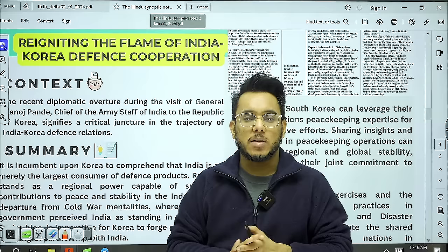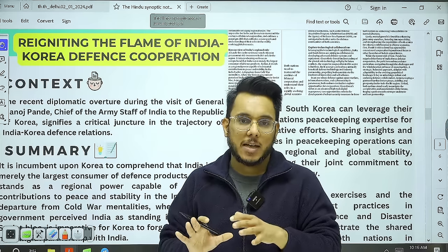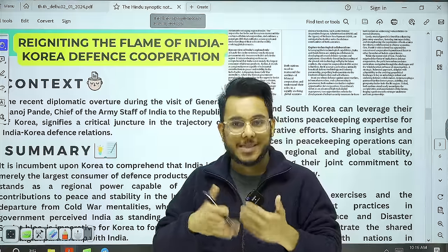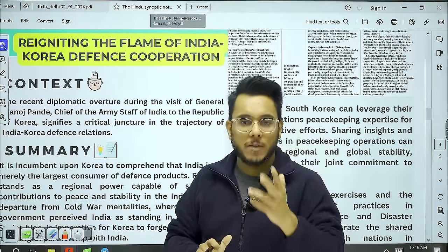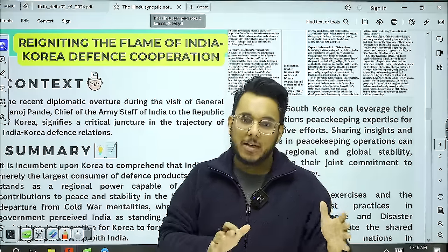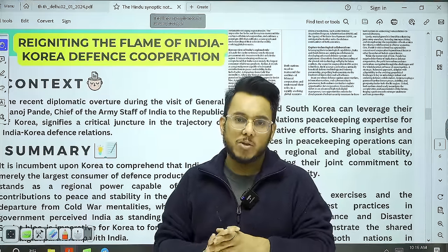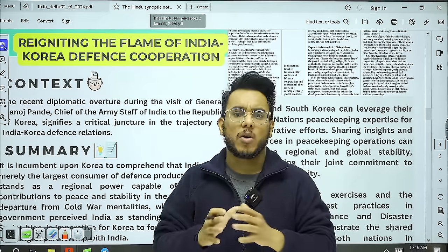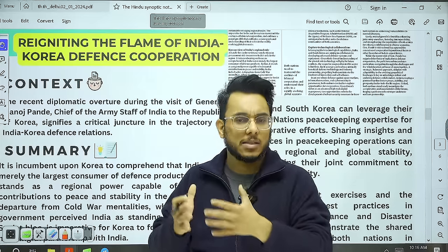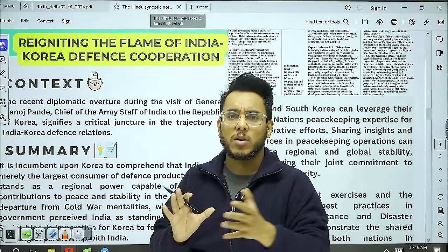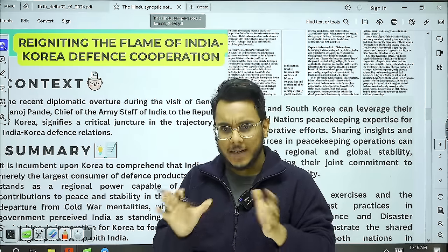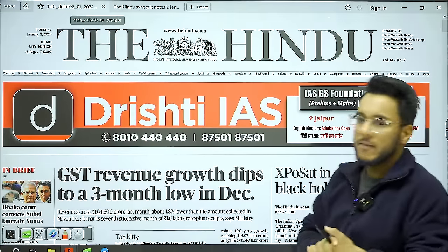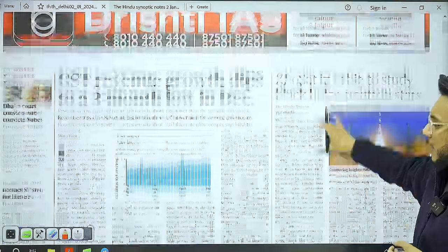We'll start with an overview of the entire newspaper so you can understand which articles are relevant in today's paper and skim through accordingly. I also went through PIB and Indian Express, but there were no significantly different or special articles there, so we are not covering them today. Now, we have the Delhi edition of The Hindu.